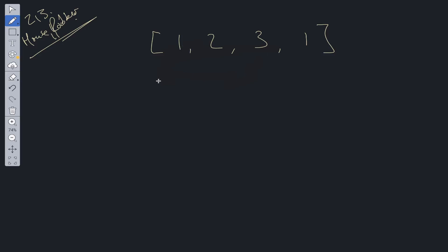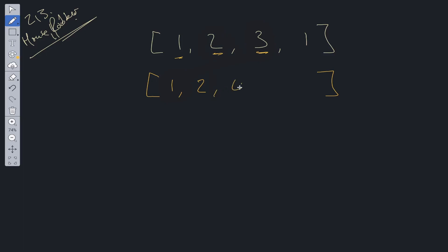Previously with House Robber, we could carry this out quite easily by creating a DP array. At the first house, the maximum we can steal is 1. At the second house, the maximum is between 2 and 1, so it's 2. At the third house (value 3), the maximum is that value plus DP at the non-adjacent house, so it's 4. And lastly, at 1, it'll be either the current value plus DP at the non-adjacent house, or the previous value — both equal 3. So we choose the maximum, which is 4.